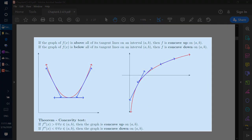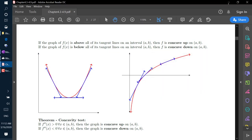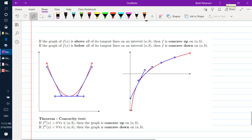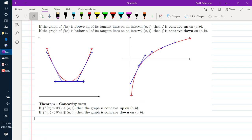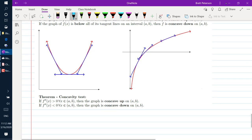The next thing we want to talk about is concavity. If a graph f of x is above all of its tangent lines on the interval (a, b), then f is concave up on (a, b) — like the picture on the left where the red graph is above all of its tangent lines. If the graph is below all of its tangent lines on (a, b), then f is concave down on (a, b), as shown in the picture on the right.